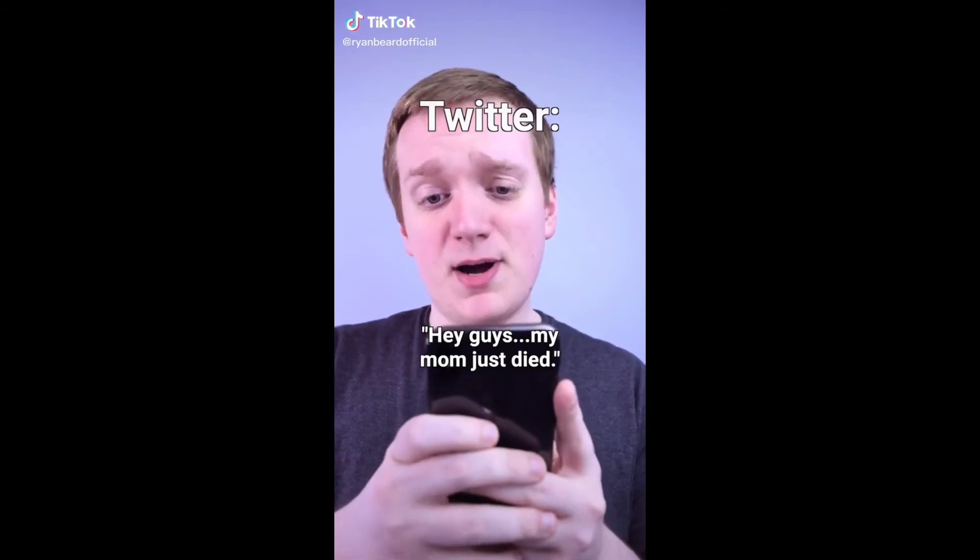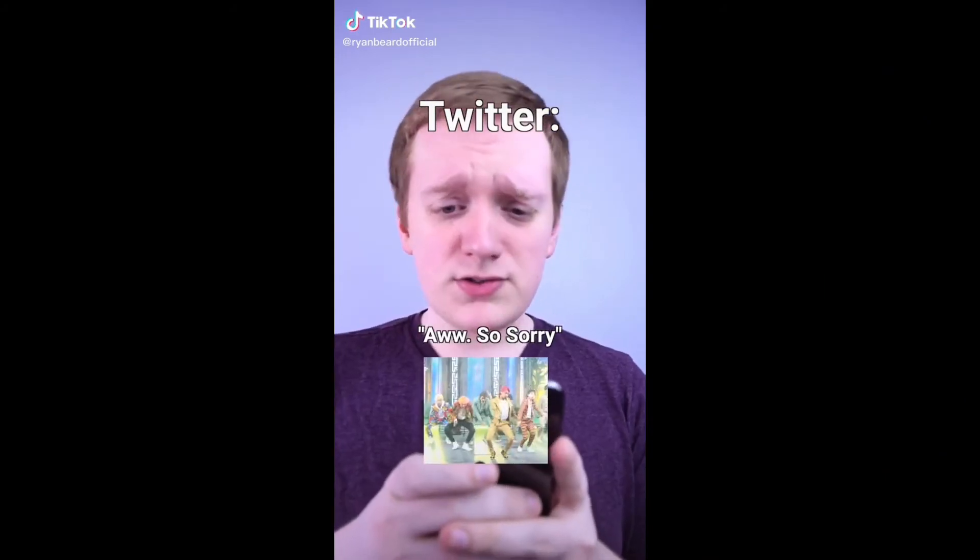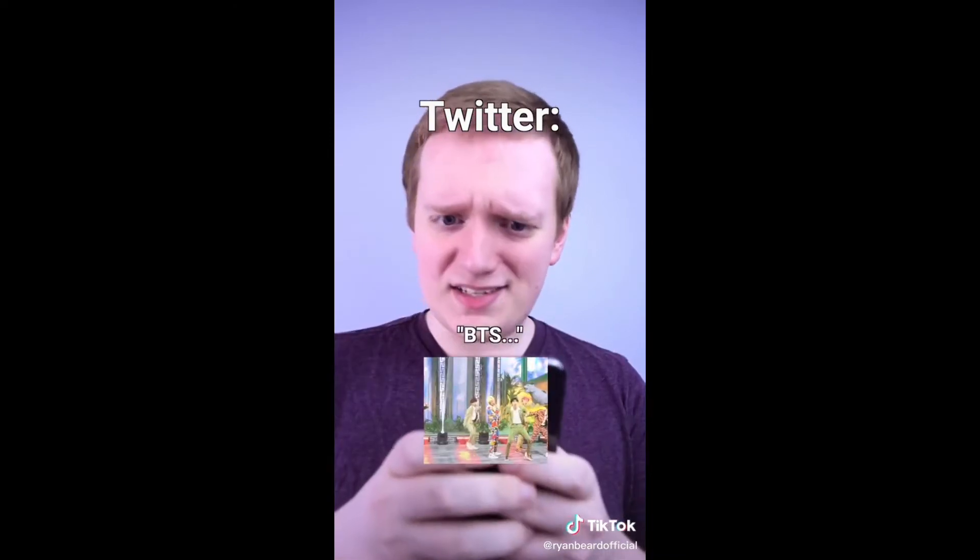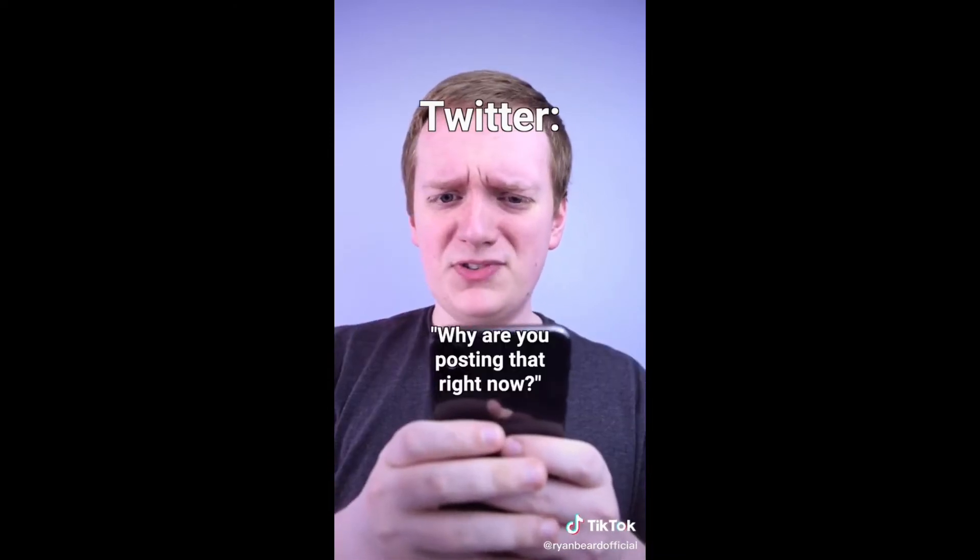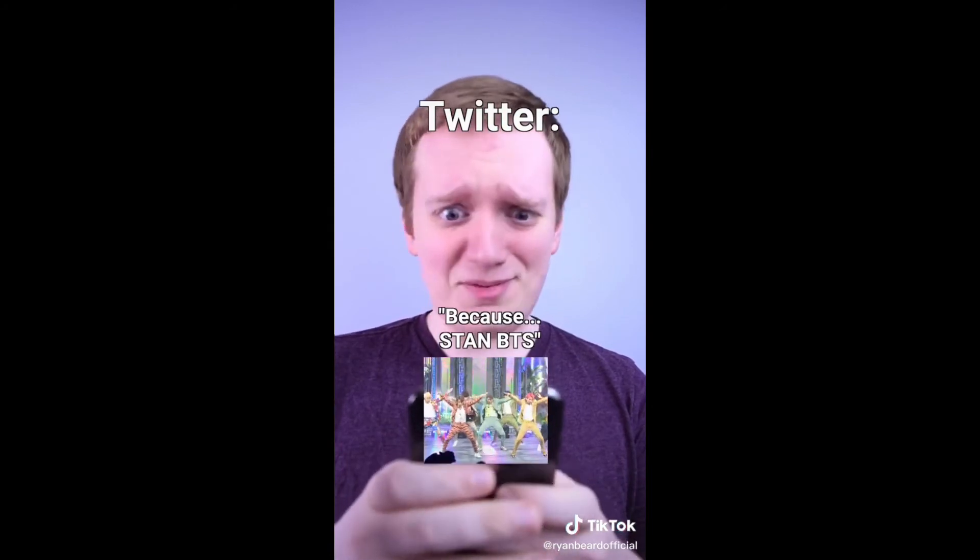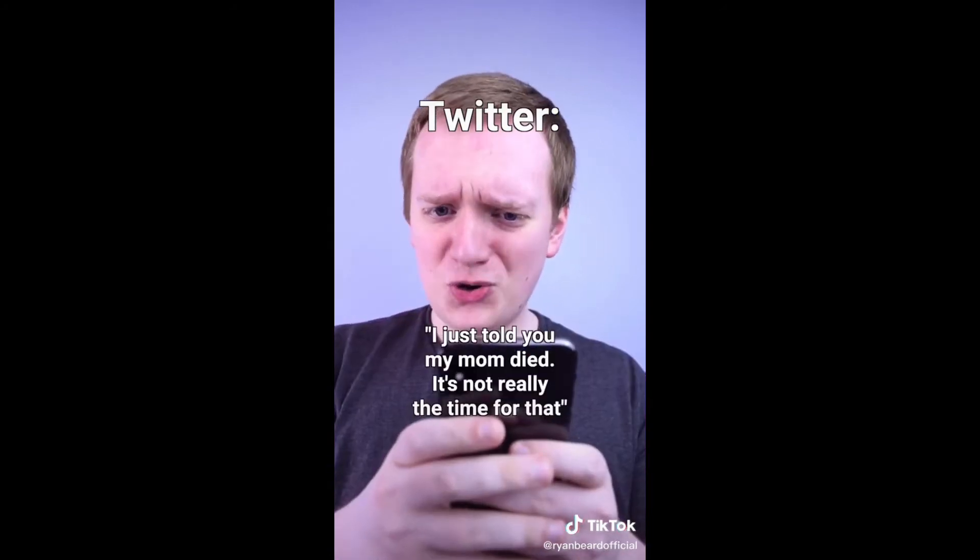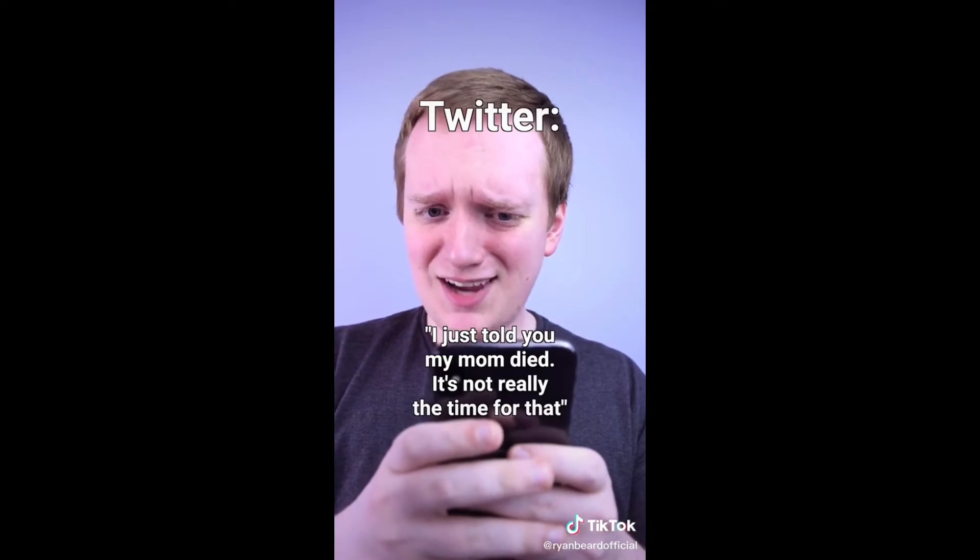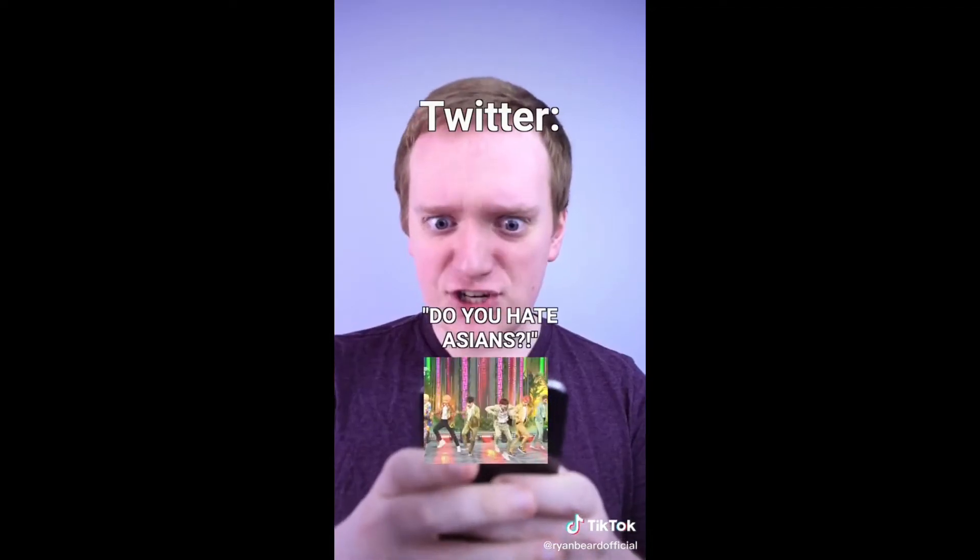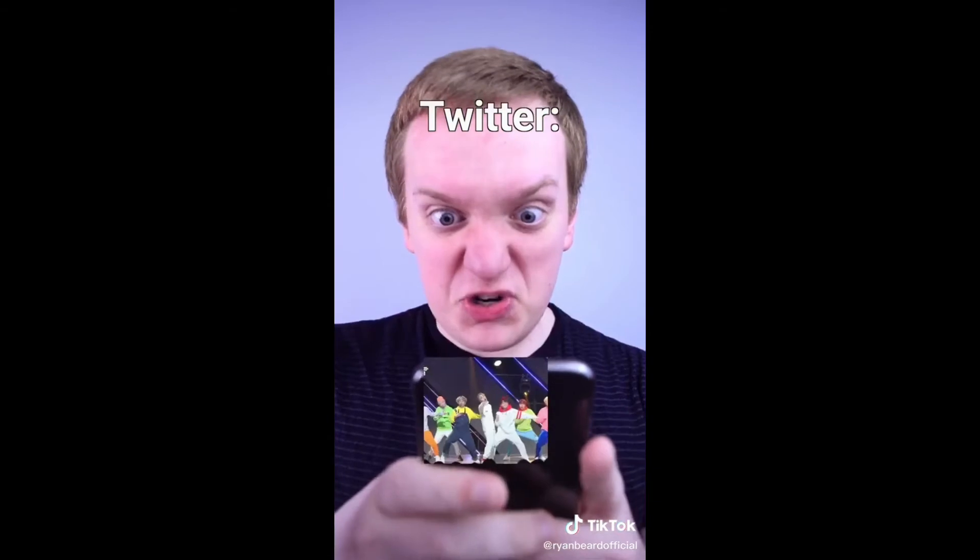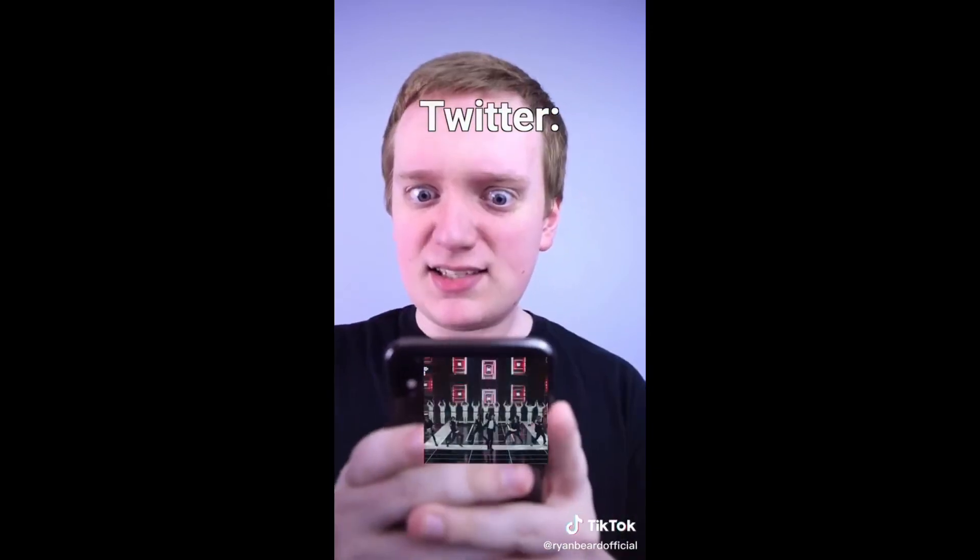Hey guys, my mom just died. Aww, so sorry. What's that? BTS, why are you posting that right now? Because, stan BTS. I just told you my mom died, it's not really the time for that. Do you hate Asians? No! Everyone, get in here! You deserve to die! You're cancelled, stan BTS!